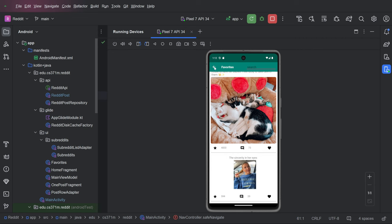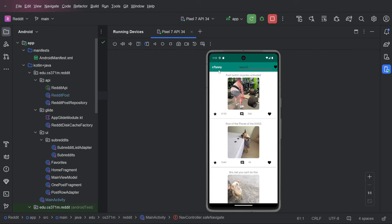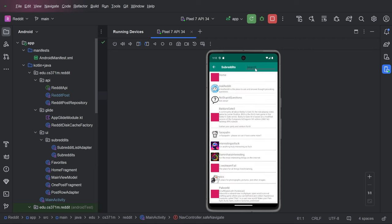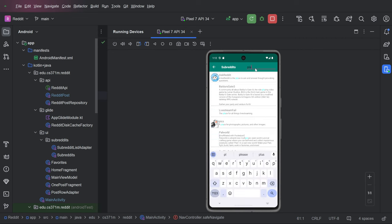So that's searching in favorites, that's searching in row posts. We also have searching in subreddits, and it works exactly the same.